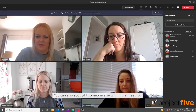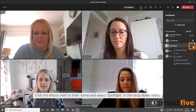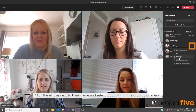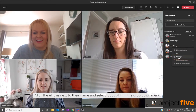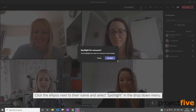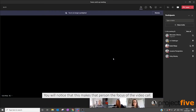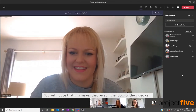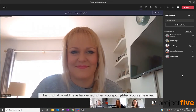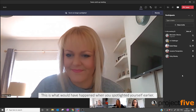You can also spotlight someone else within the meeting. Click the ellipsis next to their name and select 'Spotlight' in the drop-down menu. You will notice that this makes the person the focus of the video call — this is what would have happened when you spotlighted yourself earlier.